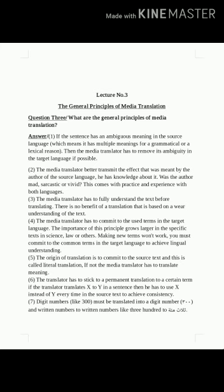Principle number seven: digit numbers like 300 must be translated into a digit number (300), and written-out numbers must be translated into written-out numbers. يجب ترجمة الأرقام مثل رقم 300 إلى رقم أيضاً 300، والأرقام المكتوبة إلى أرقام مكتوبة بشكل مكتوب.